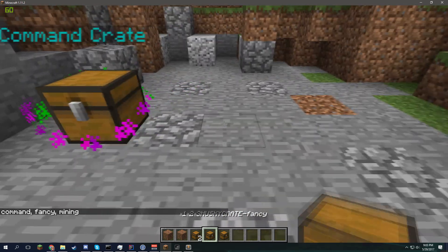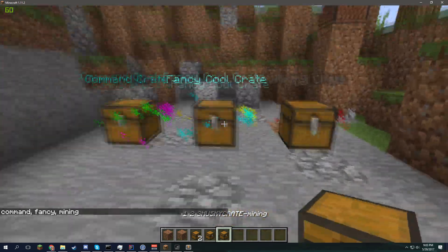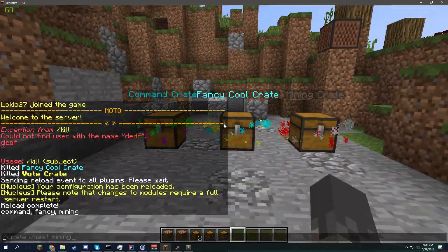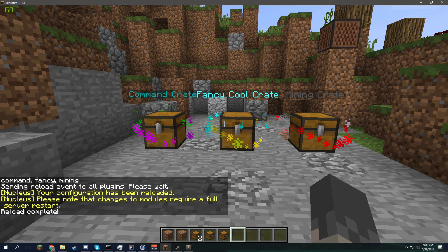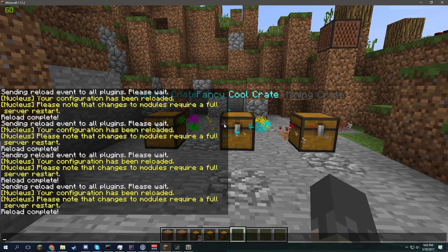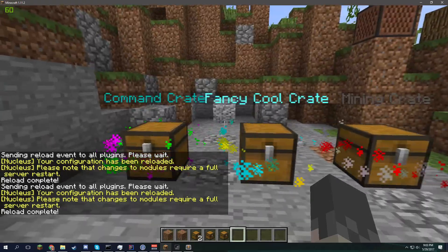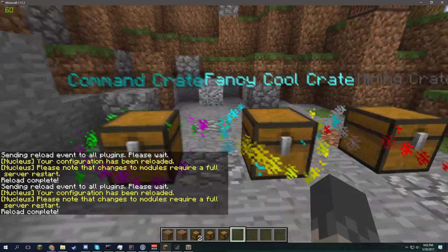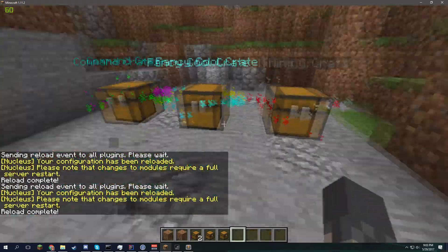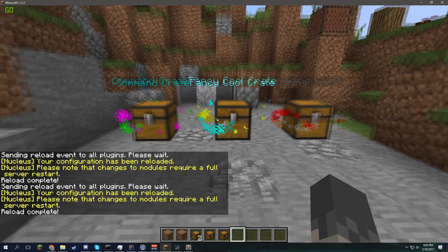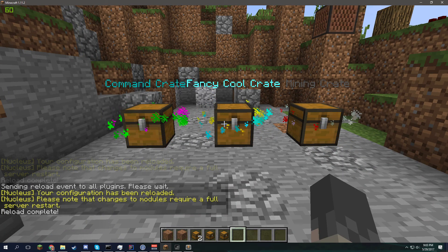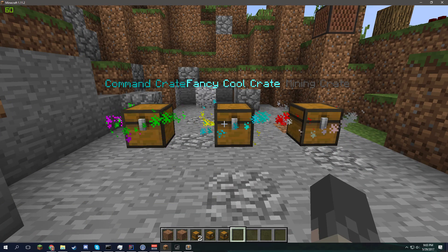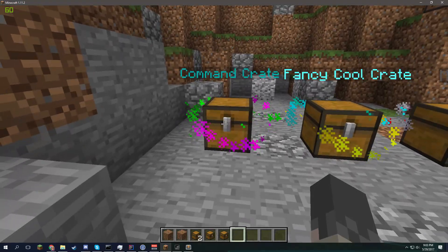So, command, fancy, and mining. As you can see, if we reload these, they will all stay working as actual crates. We'll do that armor stand thing again. And I think I have the system set in place just in case the system stops recognizing your crate.